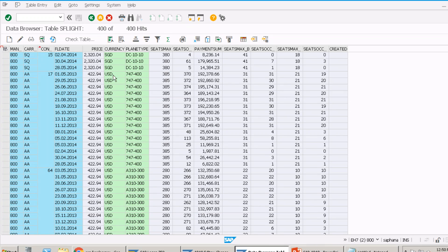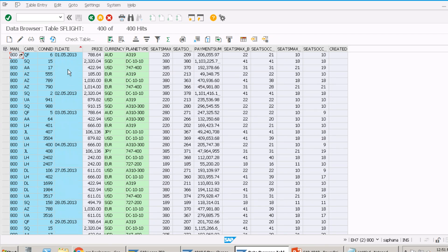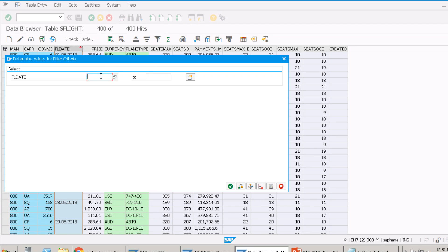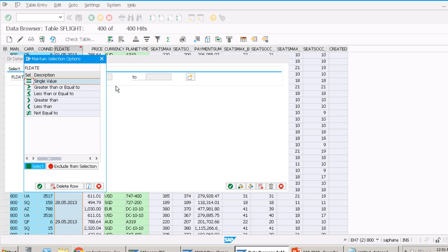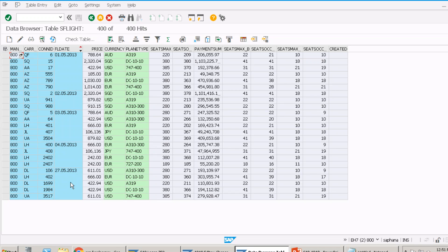If we want to filter records based on criteria, let's say I want records where flight date is before 27th May 2013. I'll sort by date to find the earliest available. Then I'll double-click the column to apply a filter — just like a selection screen, you can give 'less than or equal to' and enter the date. You can also give a date range. All flights before or equal to 27th May are now filtered.